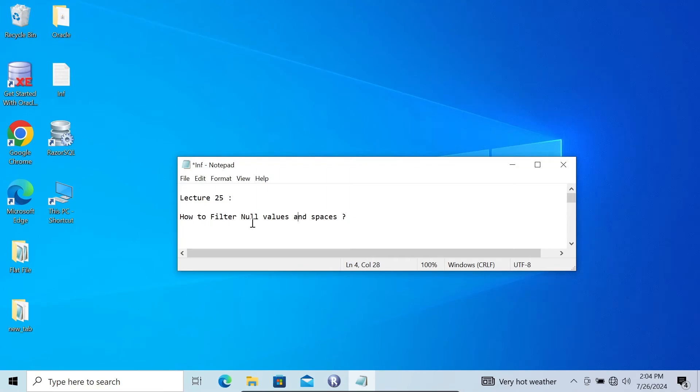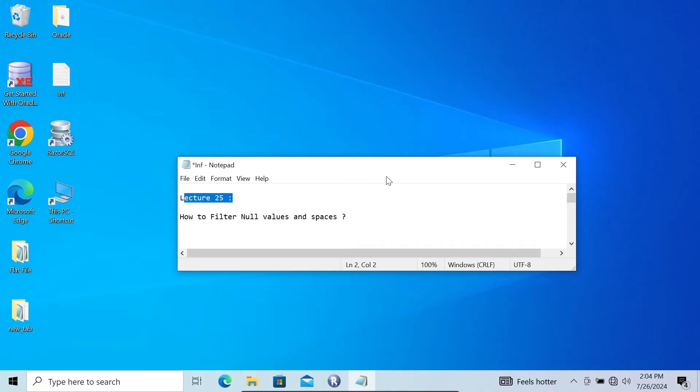In the next video lecture, I am going to discuss how to filter null values and spaces in Informatica Power Center. This is video lecture 25 of this Informatica class.